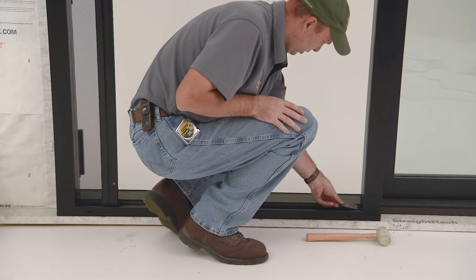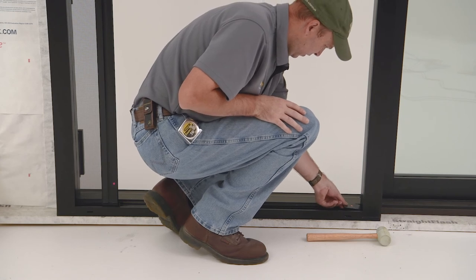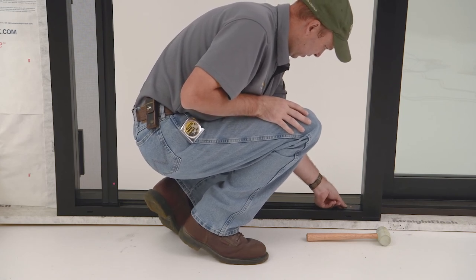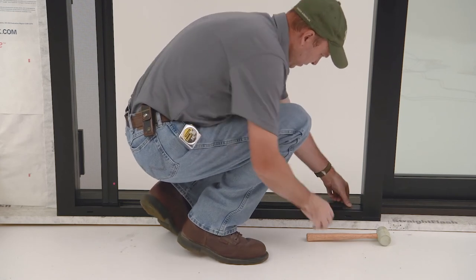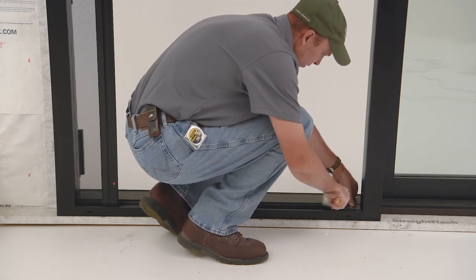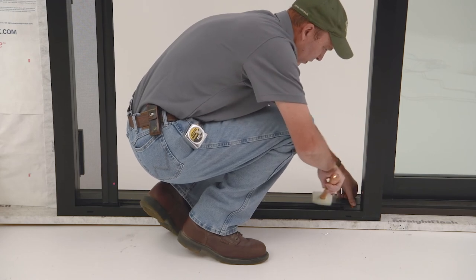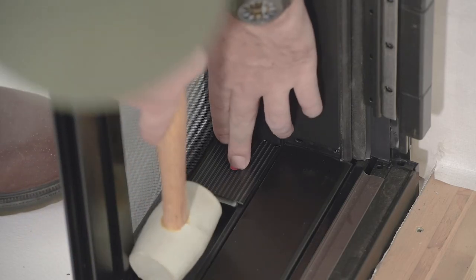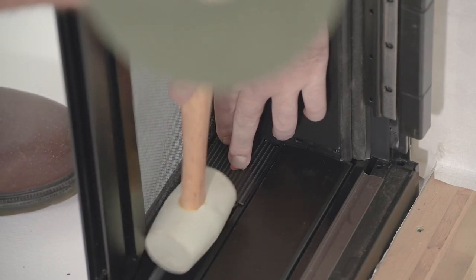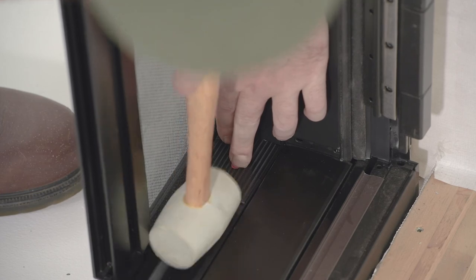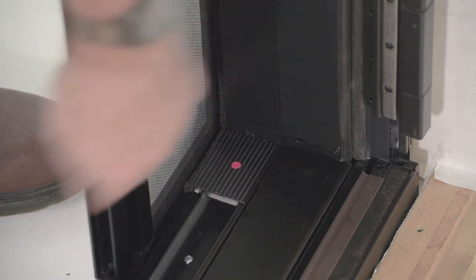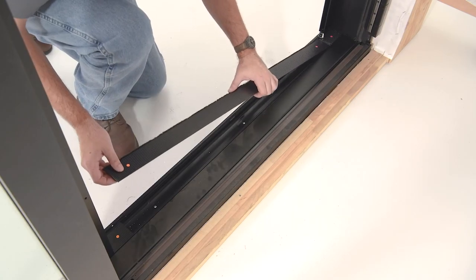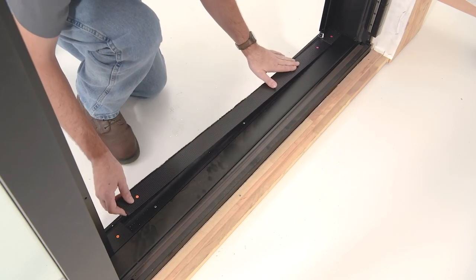Open the screen slightly and install the color matched sill end covers. Retract the screen and install the middle sill cover.